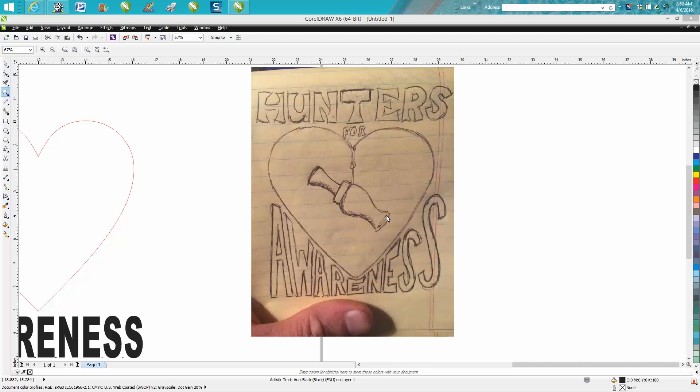Hi, it's me again with CorelDRAW Tips and Tricks. Somebody posted this picture on a Facebook page and wanted to know how to make this word follow the shape of the heart. I've already done it and sent them a picture, but I thought I'll make a quick video.